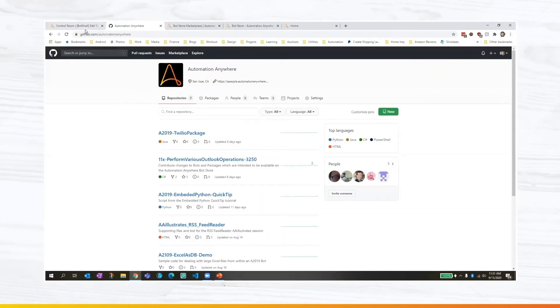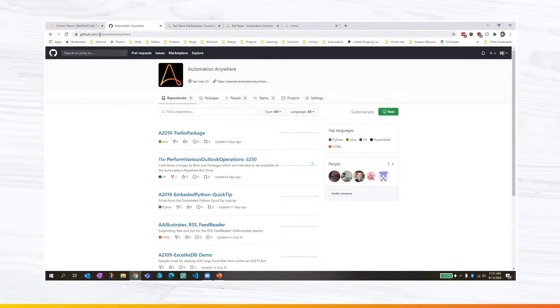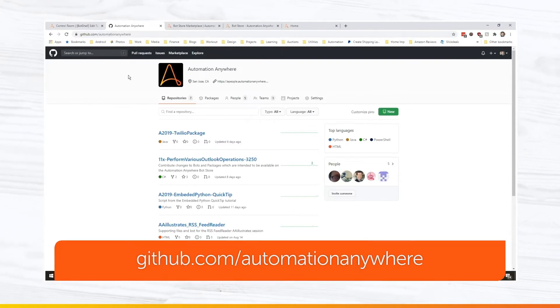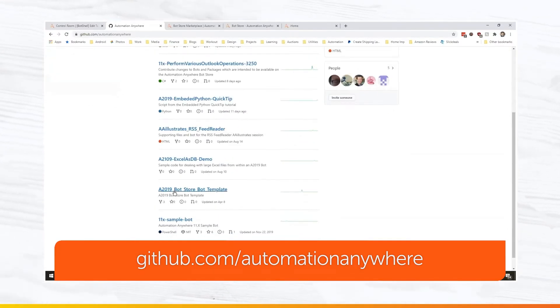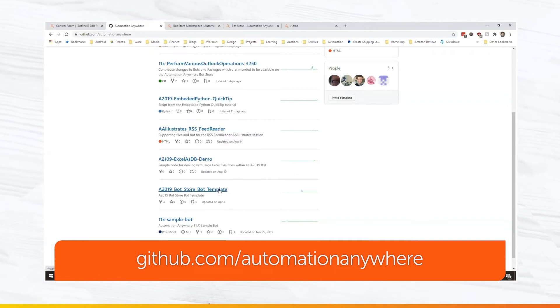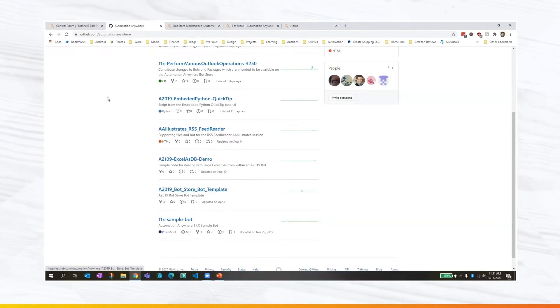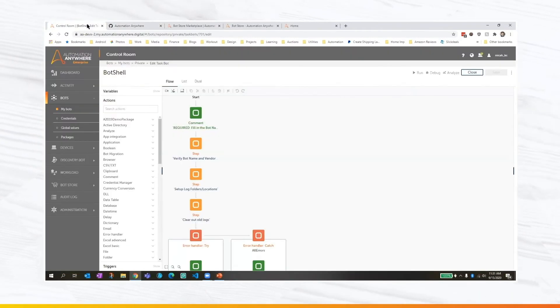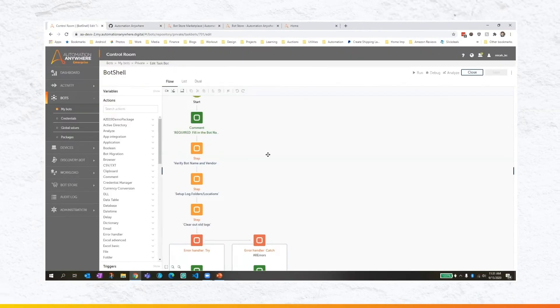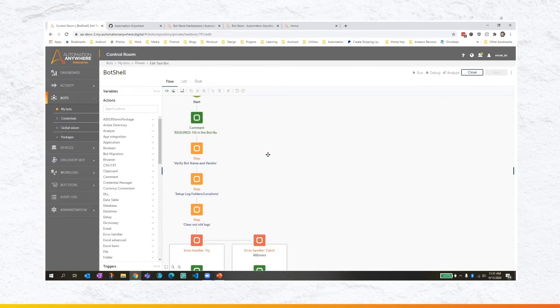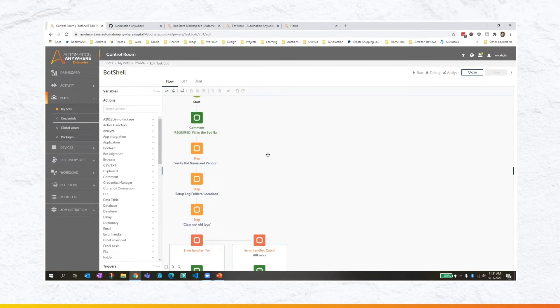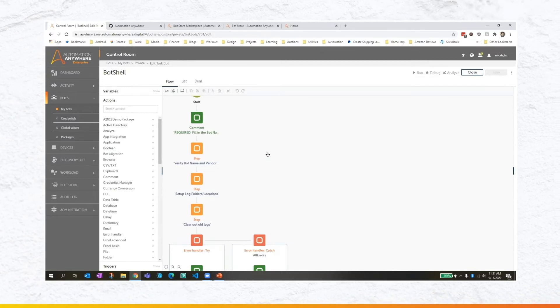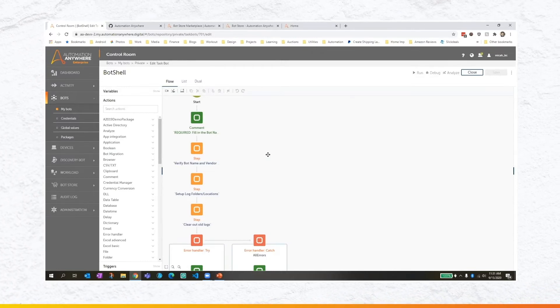It's one you can come and look at. And it's actually one that we already have on our GitHub. So if you go to github.com slash automation anywhere, and you look at the A2019 underscore bot store bot template, this is the same bot shell that I'm looking at right here. But I'll talk about some things that I think should be replicated on this and some things that you could customize even further.